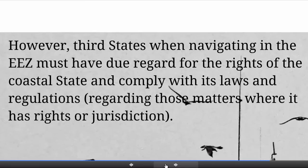However, there is a balancing act to be performed. These rights are not absolute. Third states, when their vessels navigate in the EEZ of a coastal state, must have due regard for the rights of the coastal state and comply with its laws and regulations regarding those matters where the coastal state has rights or jurisdiction. So the vessels of foreign states must have due regard for coastal state interests when navigating through the EEZ, and must obviously comply with its laws on such matters as fisheries.